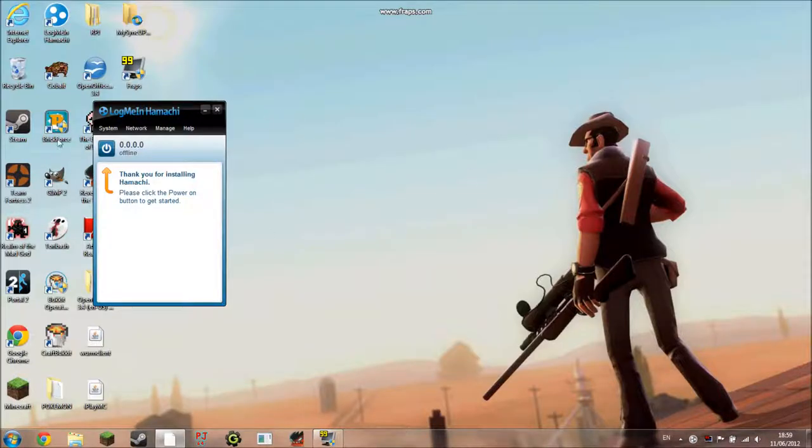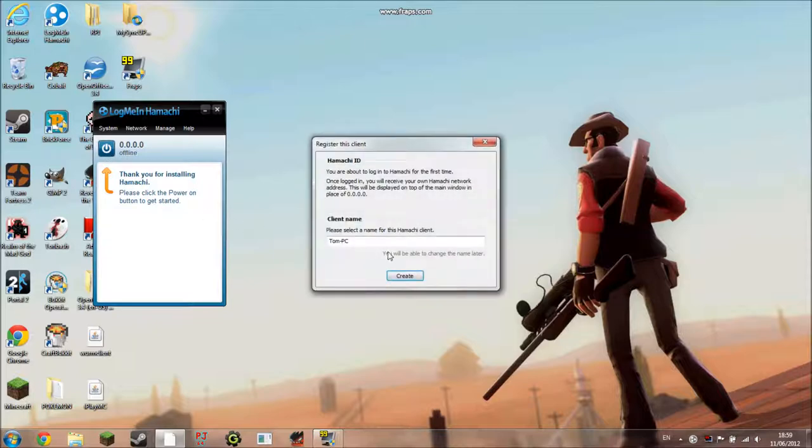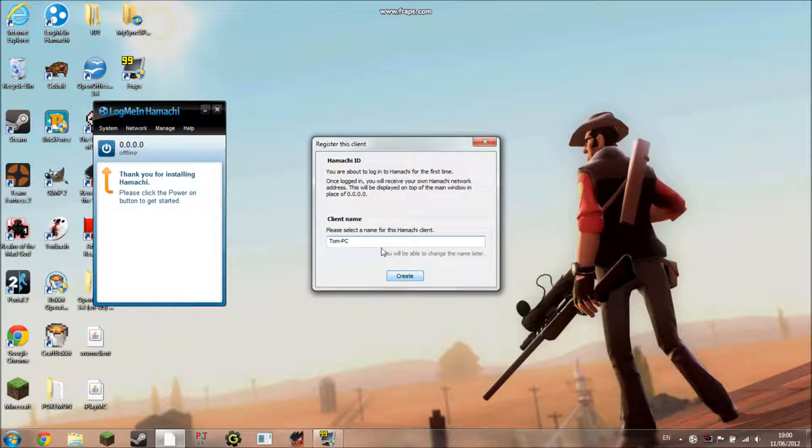So Hamachi will come up like this. Just click the power button and then choose a client name. This is for your computer and people will be able to see it if you're connected to their group. So I'm going to go with Tom PC.